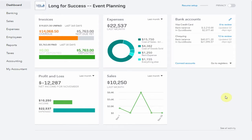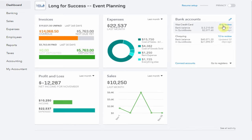Here we are in the sample company and you can see here that the Visa Credit Card has 8 transactions to review.